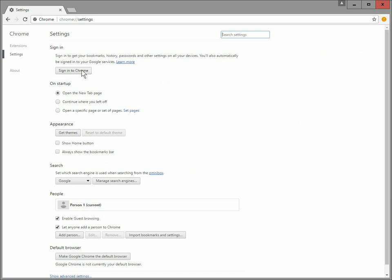And then sign back into Chrome. And if all went well with that hour-long wait, it will pull back in your bookmarks and your saved passwords, etc. And your profile will be rebuilt.